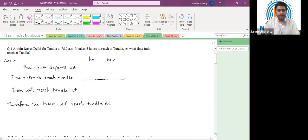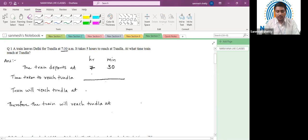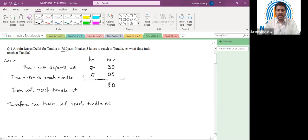Let us write our data. The train departs at 7:30 a.m. Time taken to reach Tunla is five hours, zero minutes. So this is simple addition. First let us add minutes individually — 30 plus 0 will be 30. And then let us add hours — 7 plus 5 will be 12. Therefore the train will reach Tunla at 12:30 p.m.